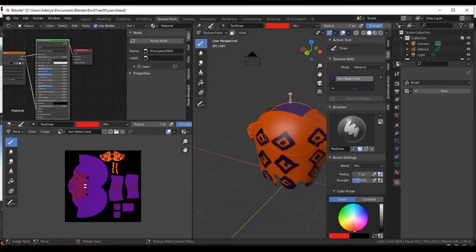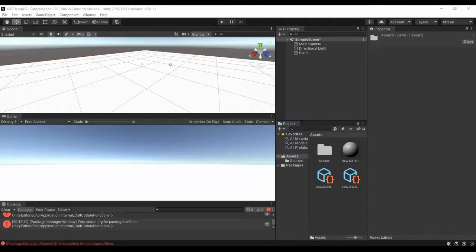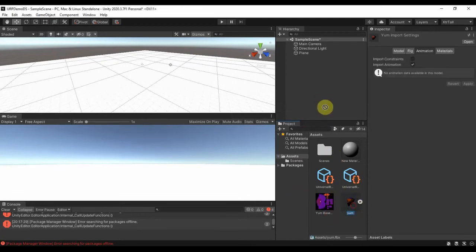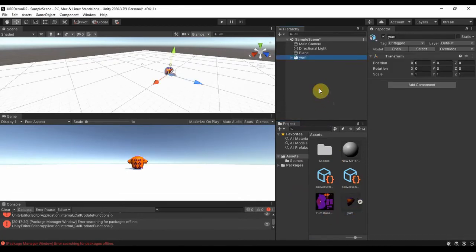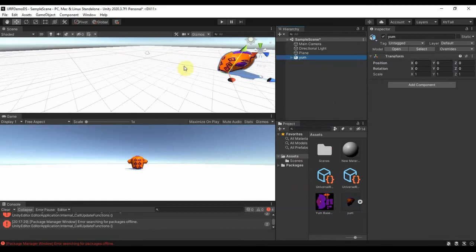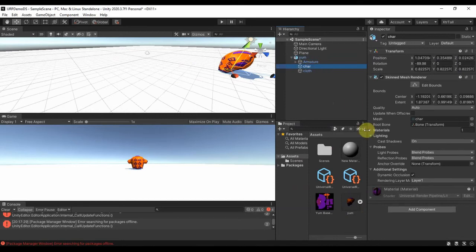So if I go to Unity now and I refresh, my file is there. If I come and drag it here, automatically it's creating new material for it. You know, if you go to the character you see a new material is assigned, Universal Render Pipeline.